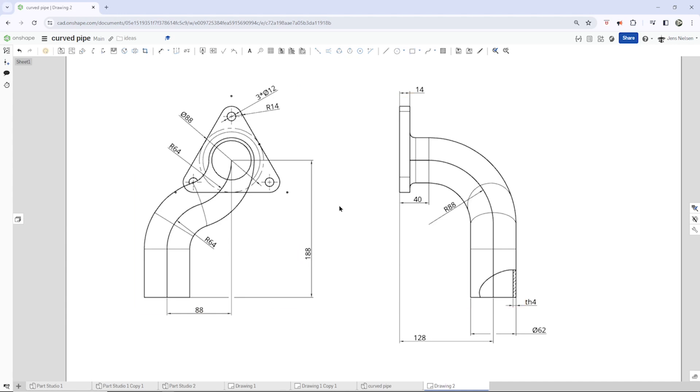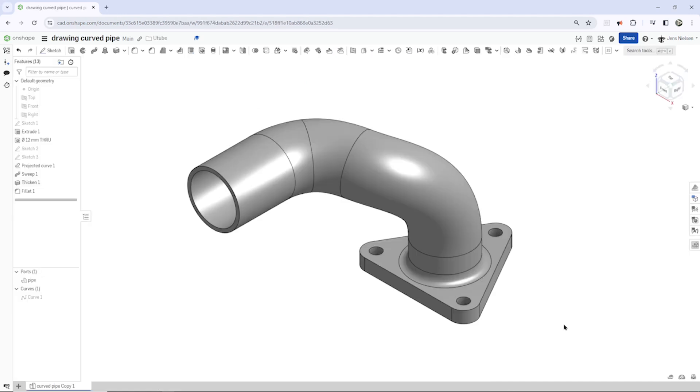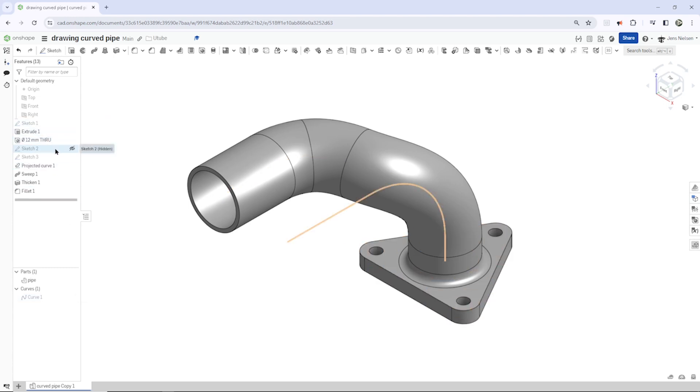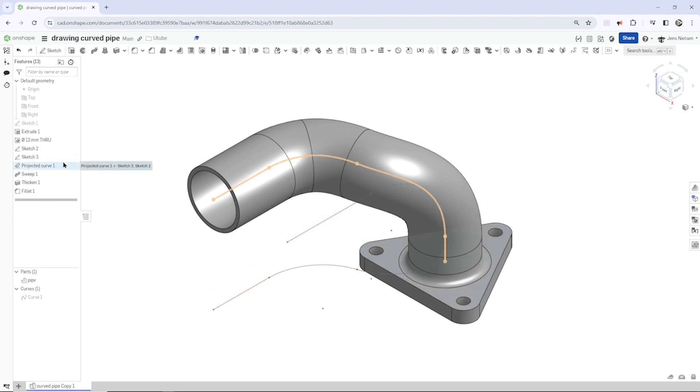So here it is. We're back in the model. There's the curve which is defined by sketch number 2 there and sketch number 3, that intersection of those two curves.